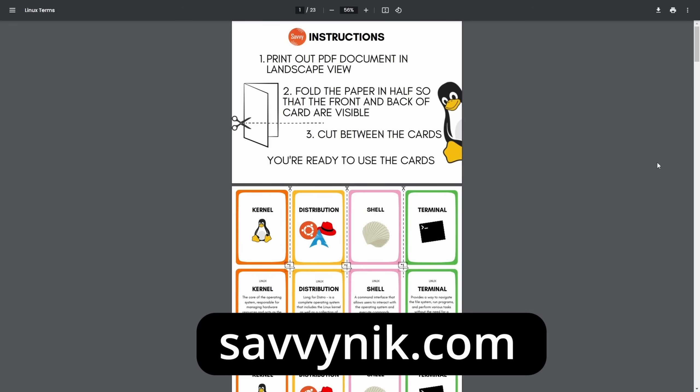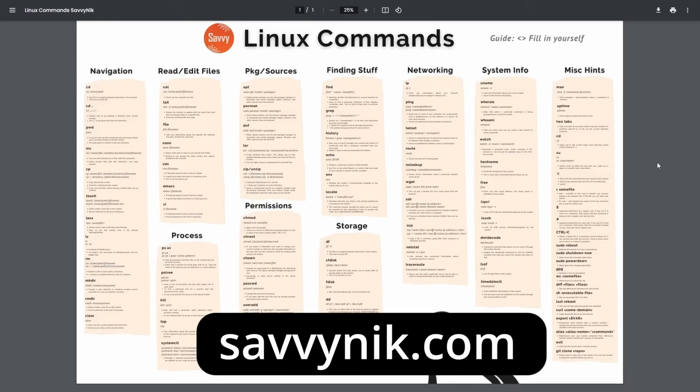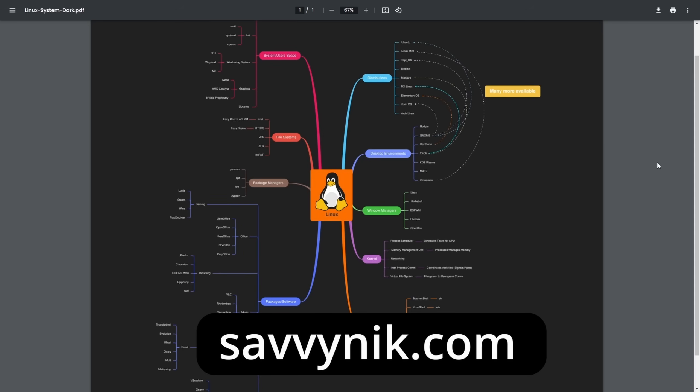Before we move on, check out my checklist, cheat sheet, and my map, all available at SavvyNick.com.